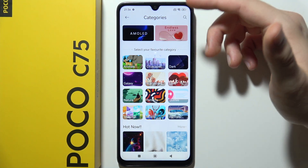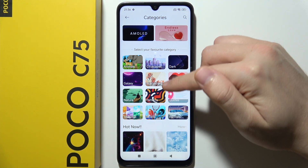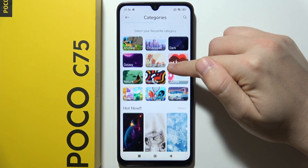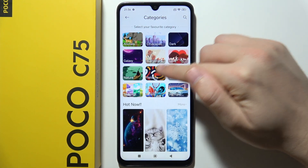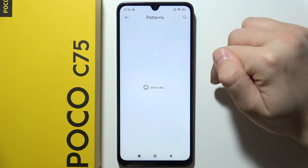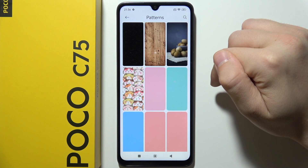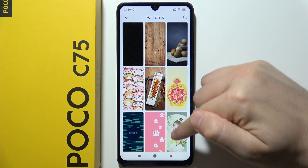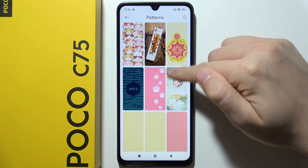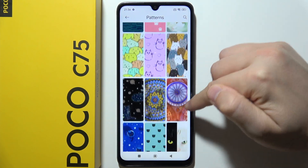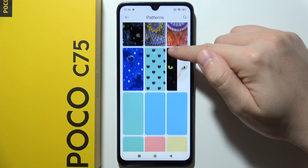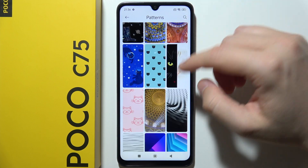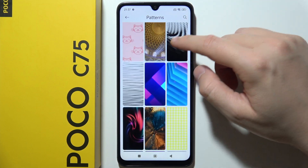Let's say I want to put some pattern. Wait for the loading screen, and as you can see, you can find all of these wallpapers in this specific category.